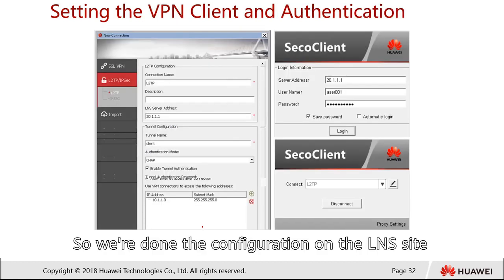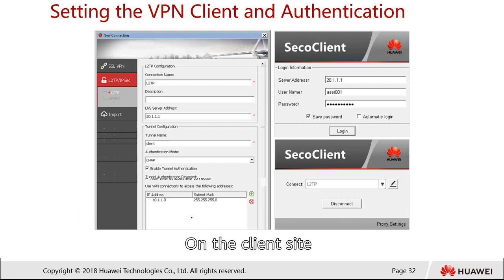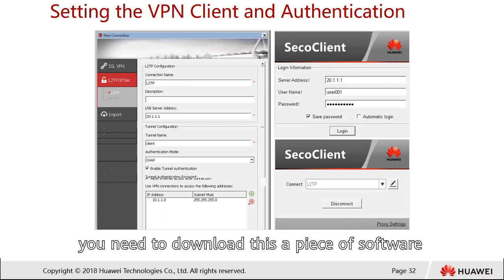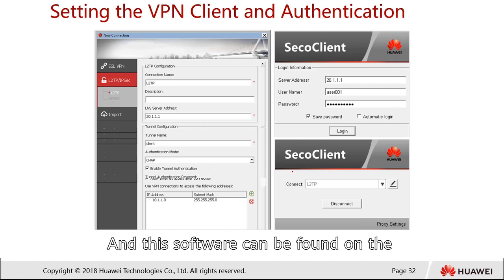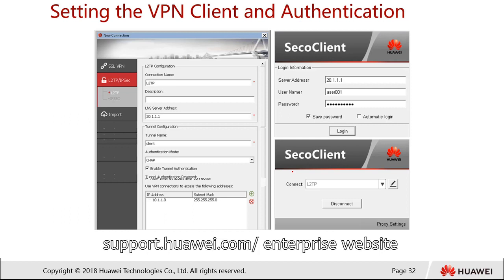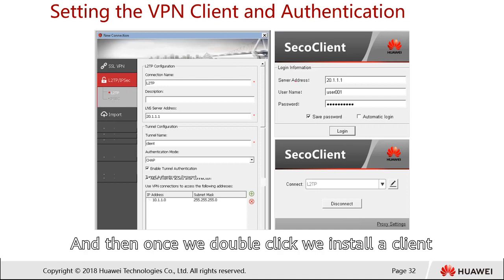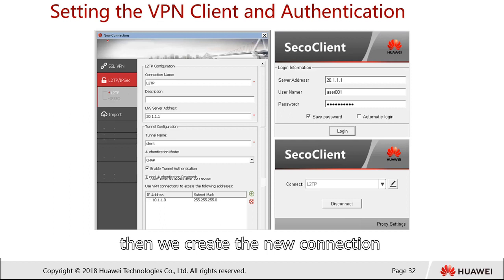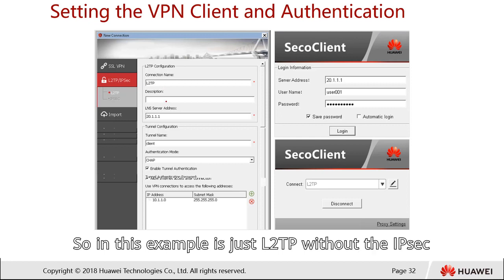Now we configure the client side. First, download the SecoClient software, which can be found on support.huawei.com under the enterprise section in the firewall category. Once downloaded and installed, we create a new connection and select the L2TP connection type — in this example it's L2TP without IPSec.